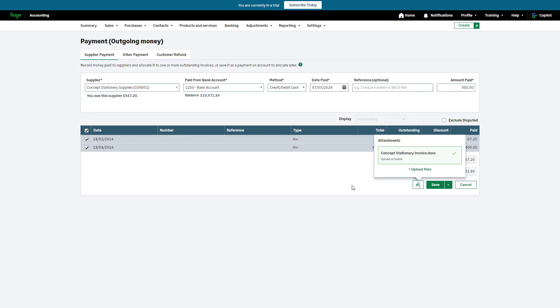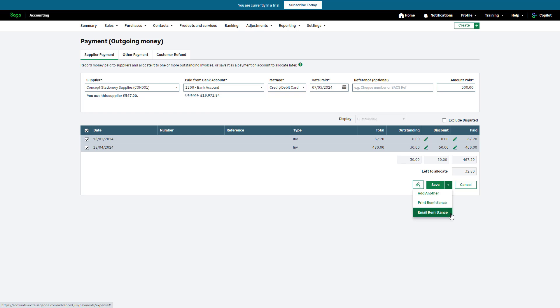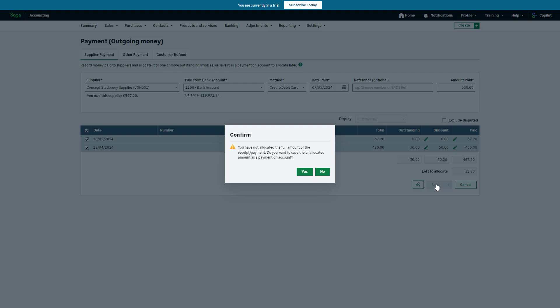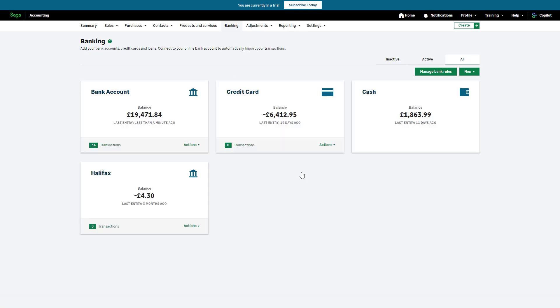There are several options when saving your payment. To save and immediately enter another, use this dropdown and click Add Another — the payment will be saved and the form cleared so you can enter a new payment. If you'd like a remittance, you can save the payment and either print or email a remittance. Alternatively, to save this entry and return to the Banking area, click Save. If there's an amount left in the left to allocate box when saving, you'll receive a warning message. Click No to go back and review, or click Yes to save the overpayment as a payment on account.